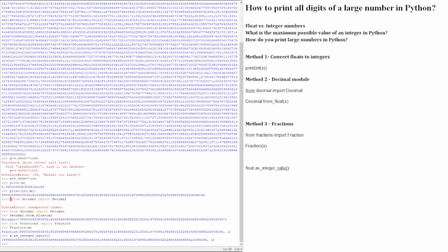We hope this brief tutorial helped you understand better the ways of printing large integers and float numbers, and the limitation of each. Have a wonderful day.